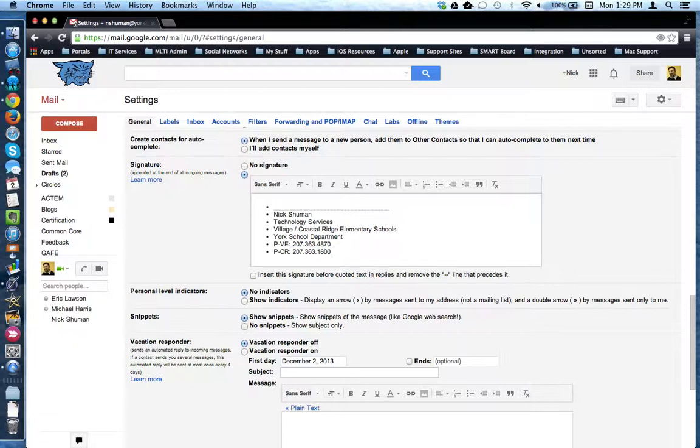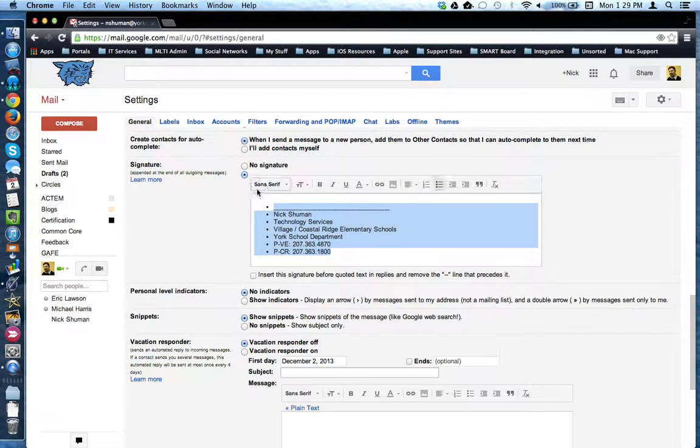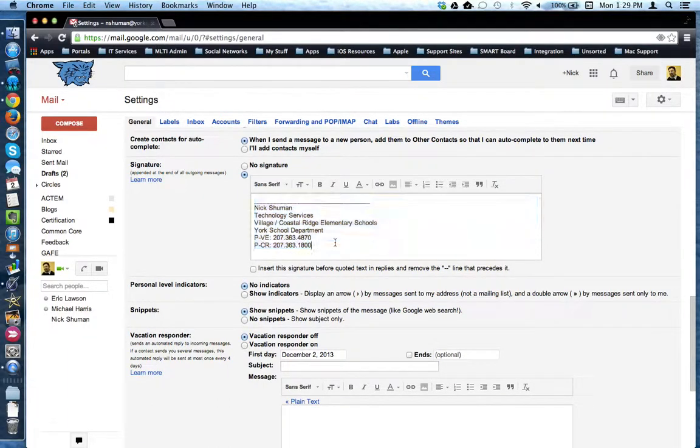As you can see, it made it almost the way in. There's some formatting we need to fix. So again, I'm going to highlight my signature and turn off this bulleted feature, and now I have my finished signature.